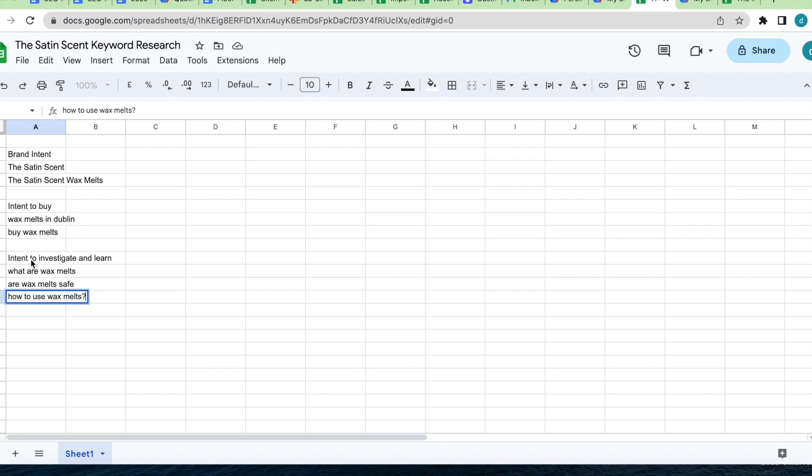So again, they may later go ahead and order wax melts from the website. One of our clients, the Satin Scent, generates a lot of traffic from their online blog. So again, people might search on Google what are wax melts or wax melts safe, keywords like that. They find the Satin Scent blogs or Satin Scent website pages, and then they go on later on to actually purchase wax melts. So again, they've done a lot of questions.